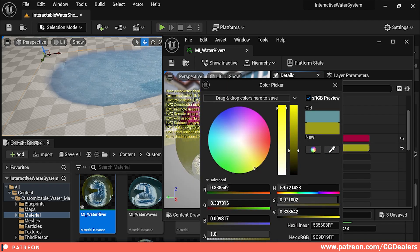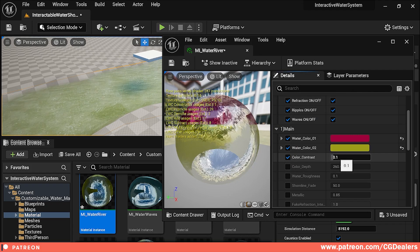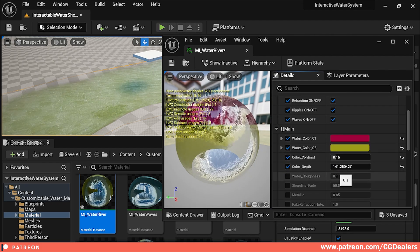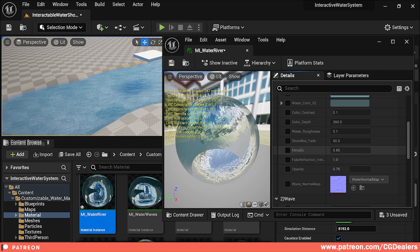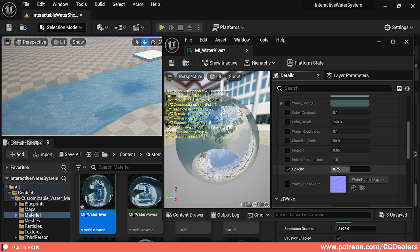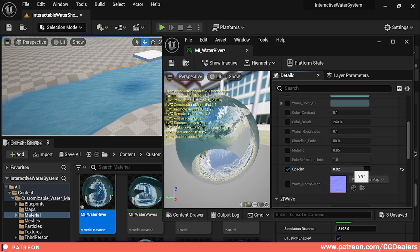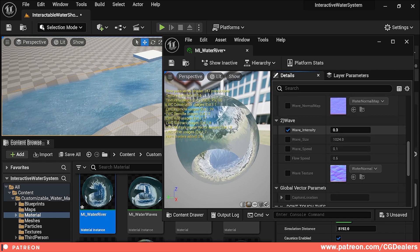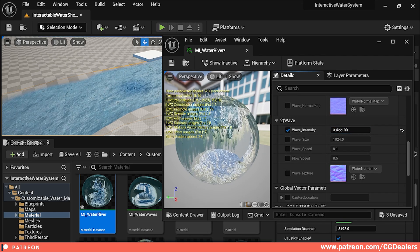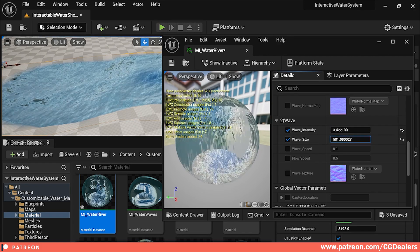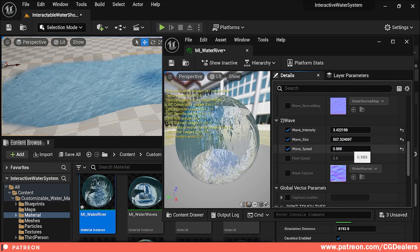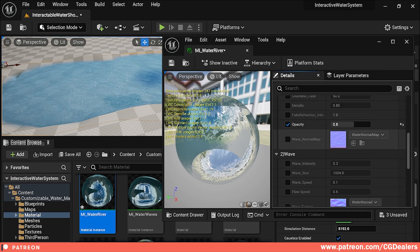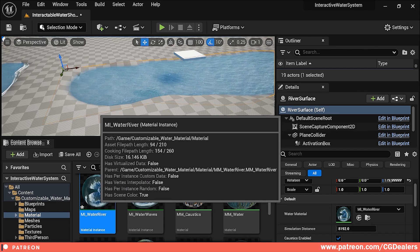You can change the color, add a secondary color, and use color contrast to create different contrasts. Color depth controls depth variation in the color. Other functions include water roughness, shoreline fade, metallic, fake refraction index, and opacity — you can make the water very clear or very opaque. You can also simulate different kinds of waves, push the normal map, tweak wave size bigger or smaller, tweak wave speed to make the water more alive, and tweak the flow speed or use a different texture for the waves.